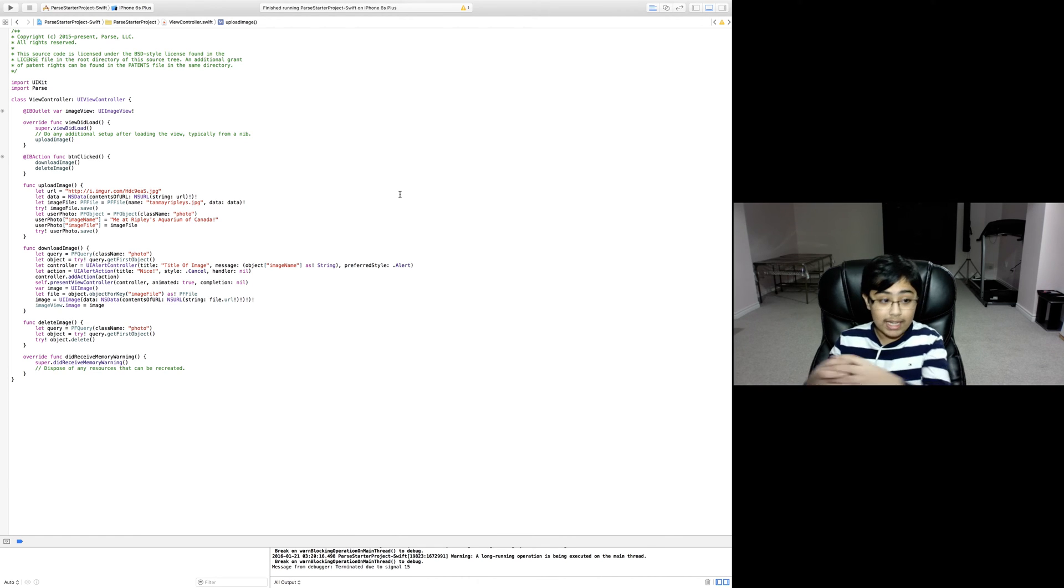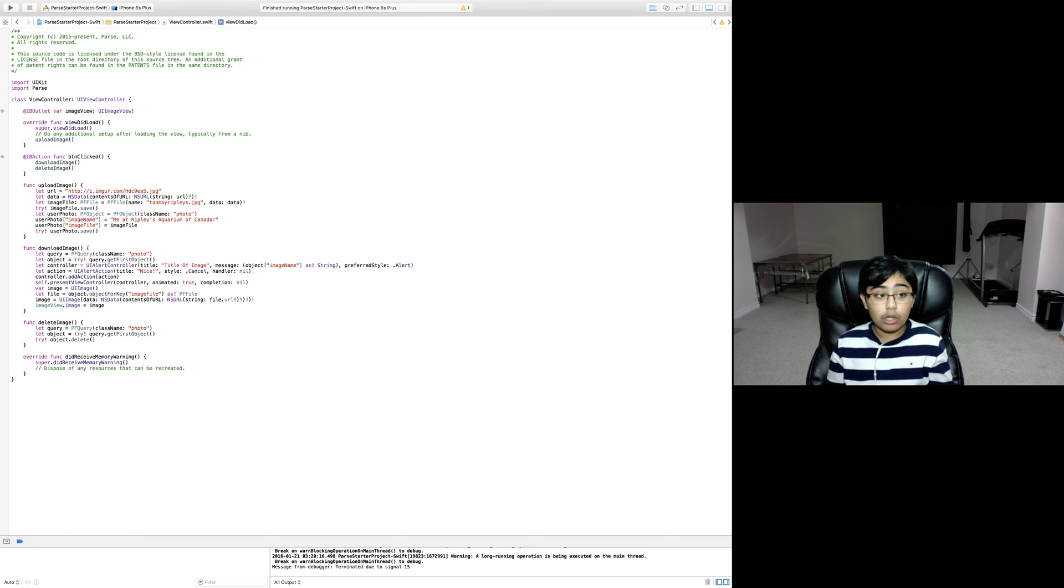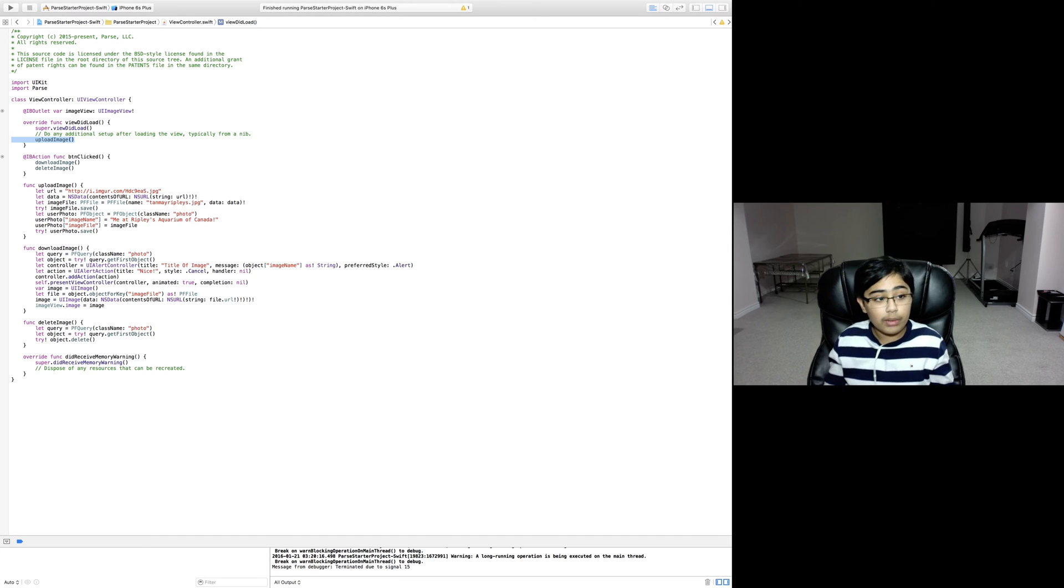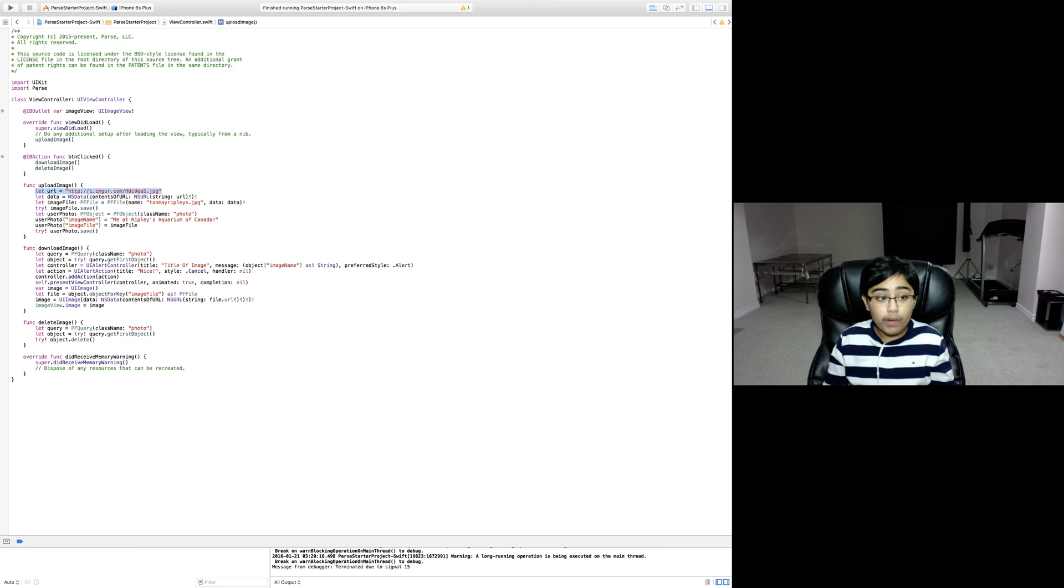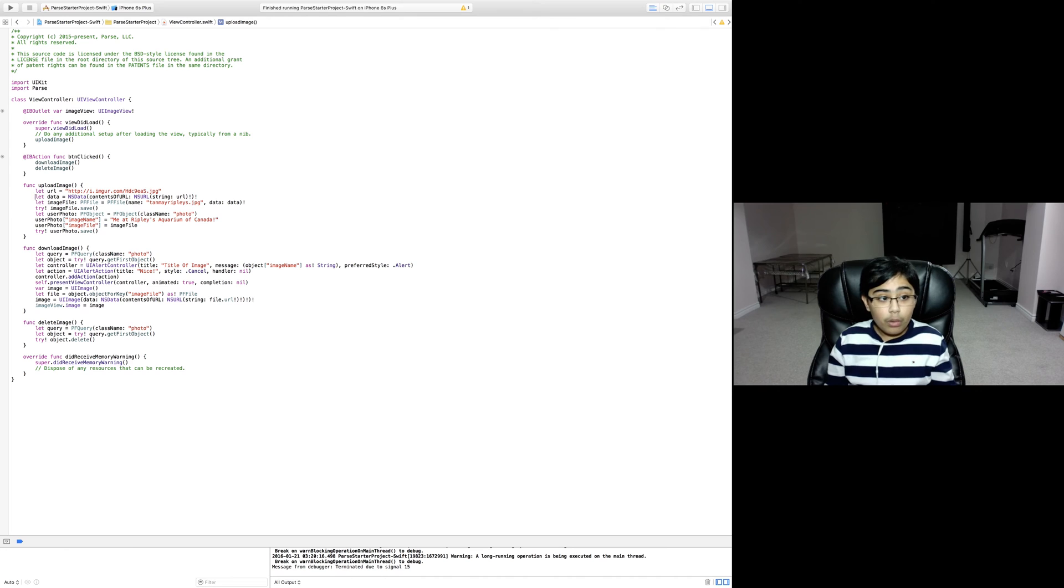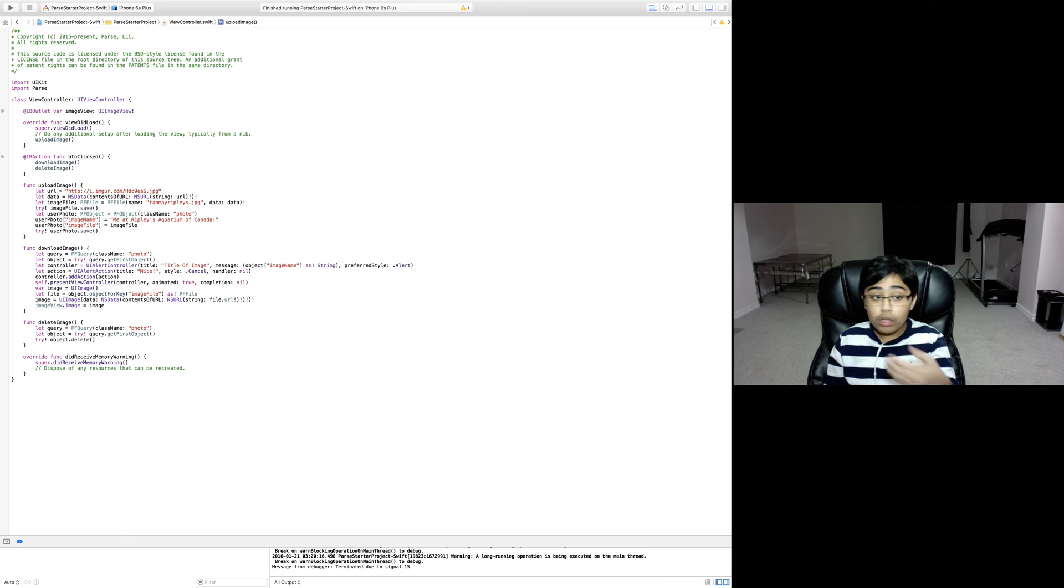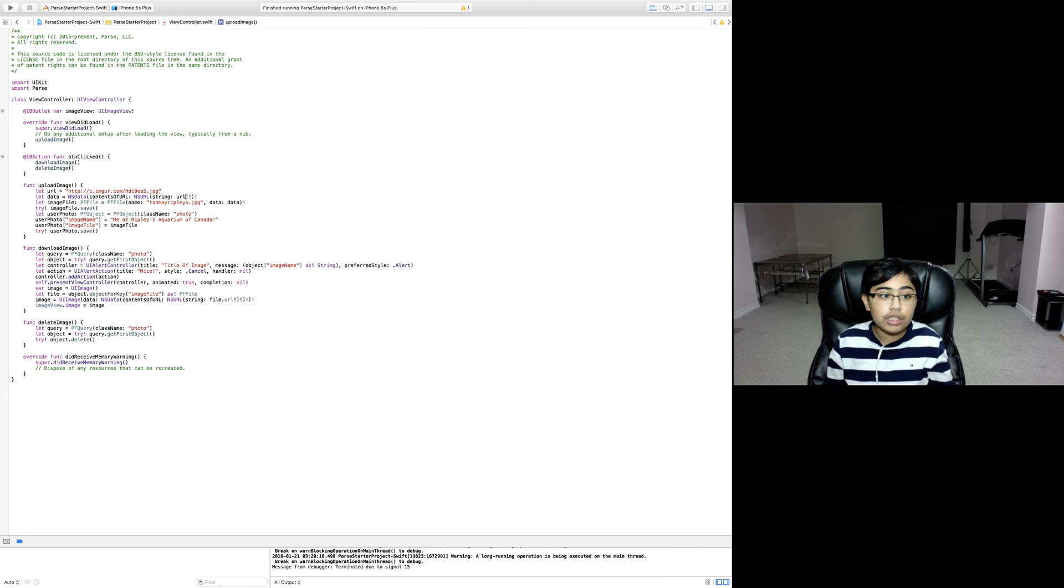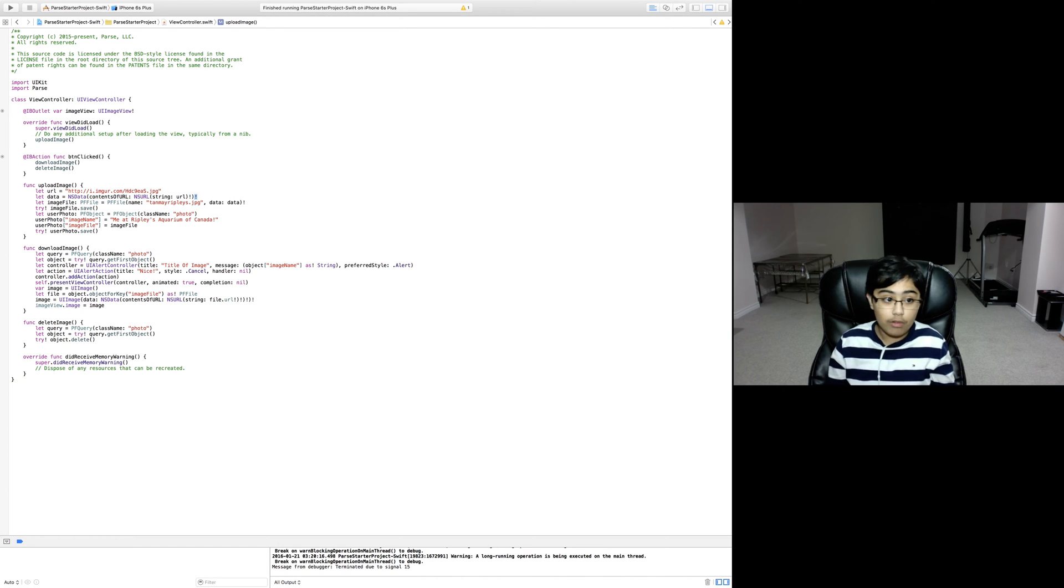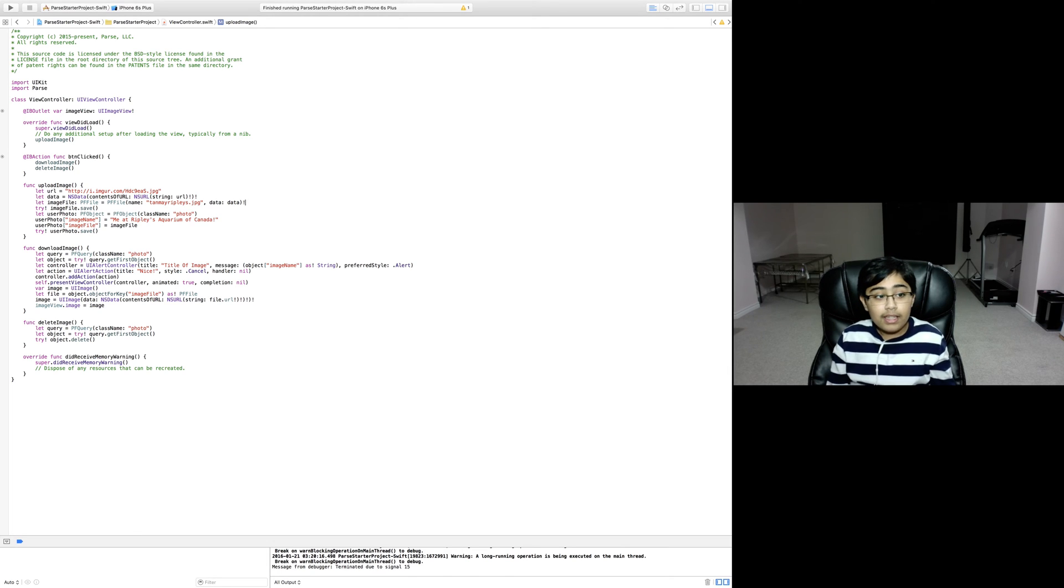On viewDidLoad we're calling a function called upload image. Essentially what upload image is doing is first we're defining a constant called URL - this is the URL for our image. Then we're defining a constant called data which is equal to the NS data contents of the URL, which is an NS URL from a string which is our URL. Then we're forcing that to be unwrapped, forcing the NS data to be unwrapped because we know in this case it will be correct.